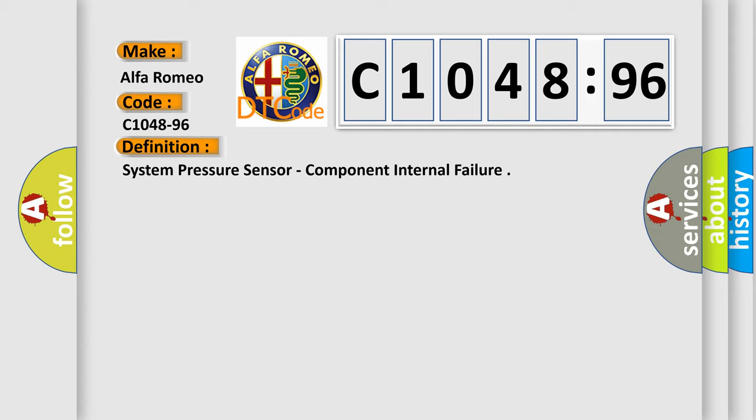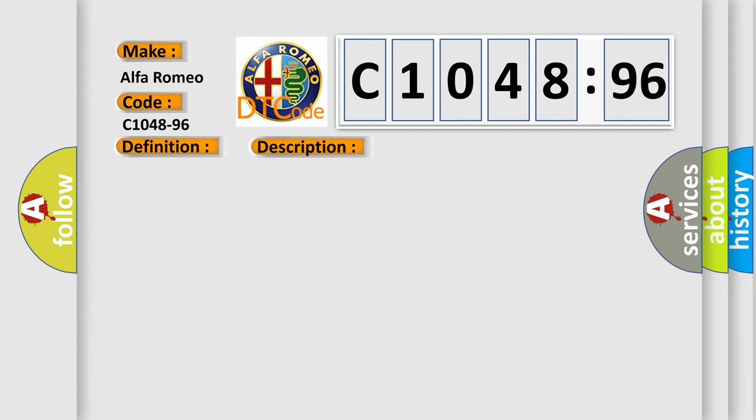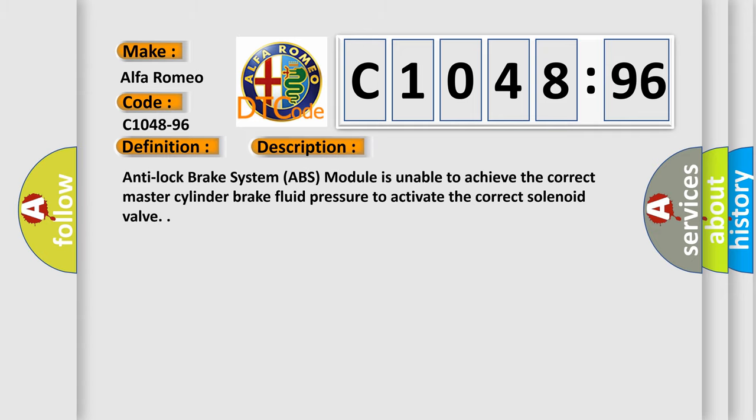The basic definition is: System pressure sensor, component internal failure.